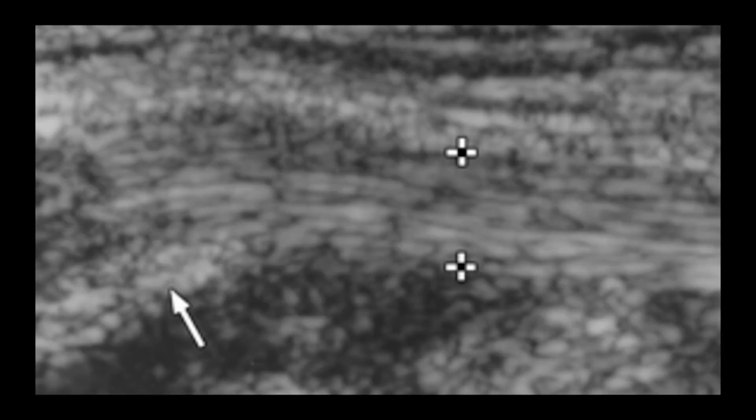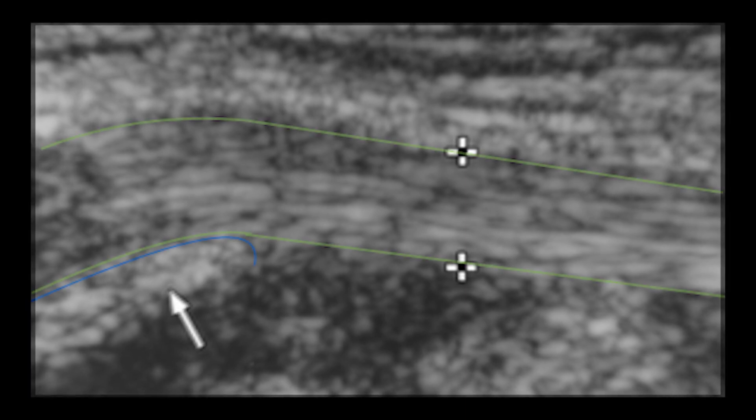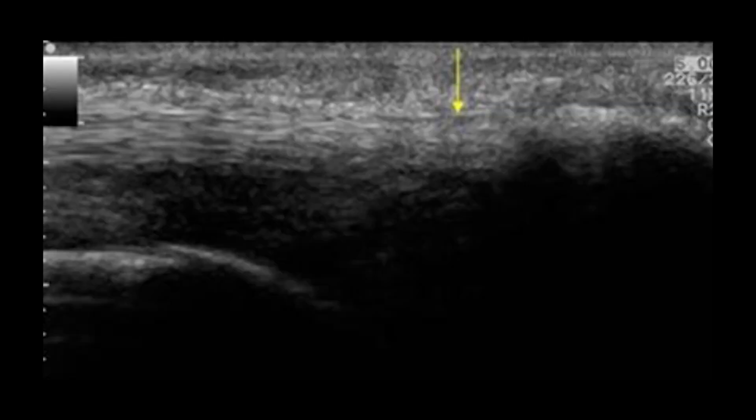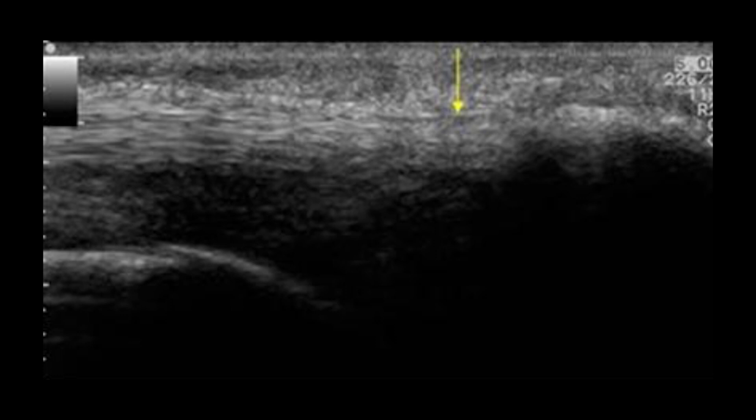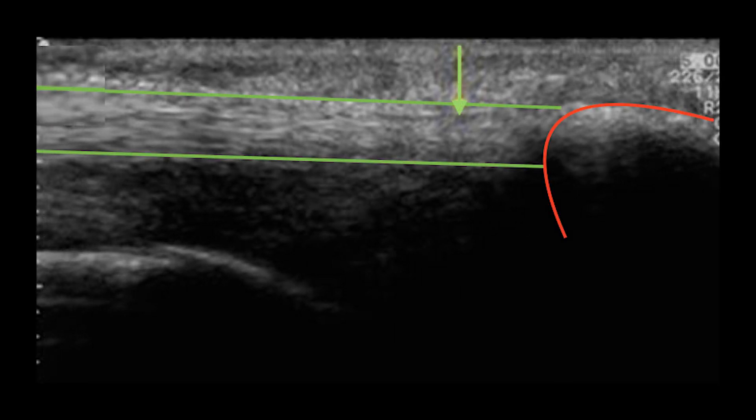Here you can see a long axis view of the posterior tibial tendon as it passes by the medial malleolus. The green indicates the posterior tibial tendon, and you can see that it has its characteristic normal fibrillar architecture. The arrow and the blue indicate the medial malleolus.